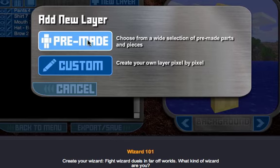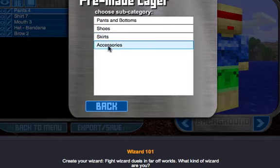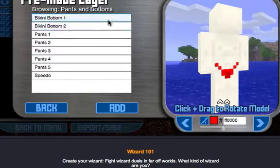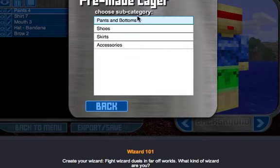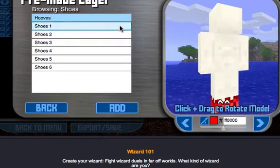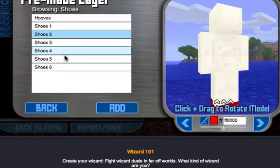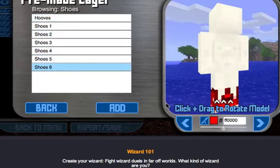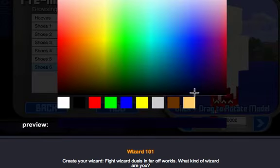Let's add a new layer — lower body. I want to give him shoes; we can choose from any shoes. Let's just give him these shoes and we'll make them black.